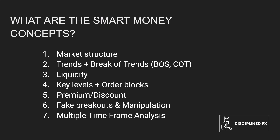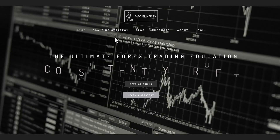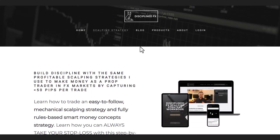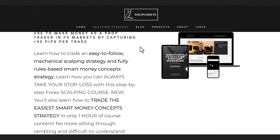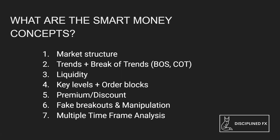I'll give you a very basic overview of what these concepts are, but if you would like to learn an easy, completely rules-based strategy to trade these concepts on the smaller timeframes and grow your account or pass your next prop funding challenge, then please head over to the Discipline FX website and check out my scalping course where you can learn this approach in only two hours or less.